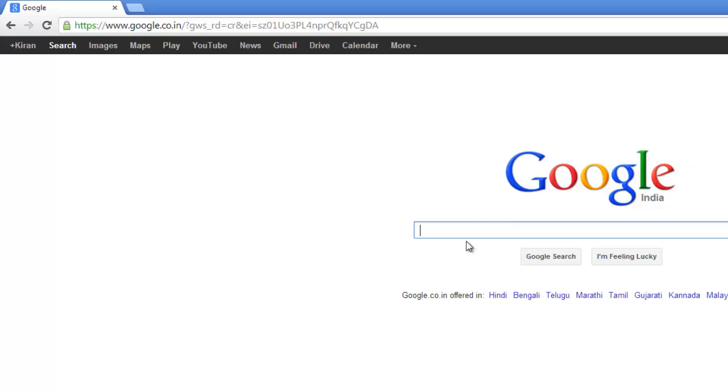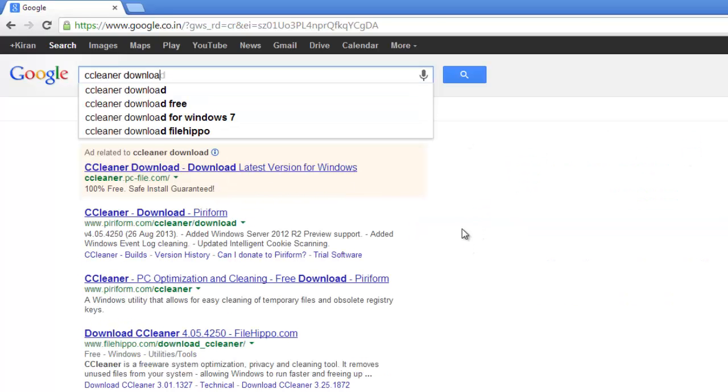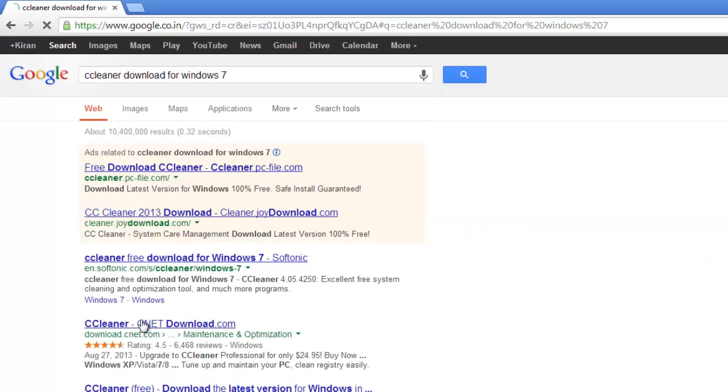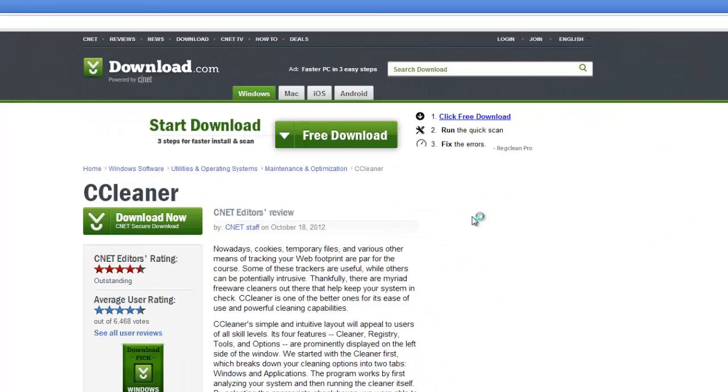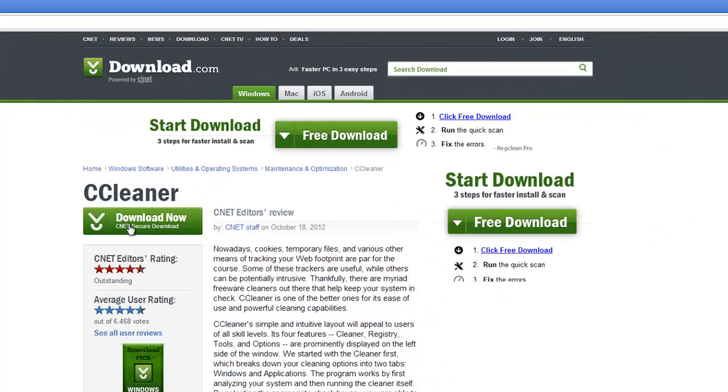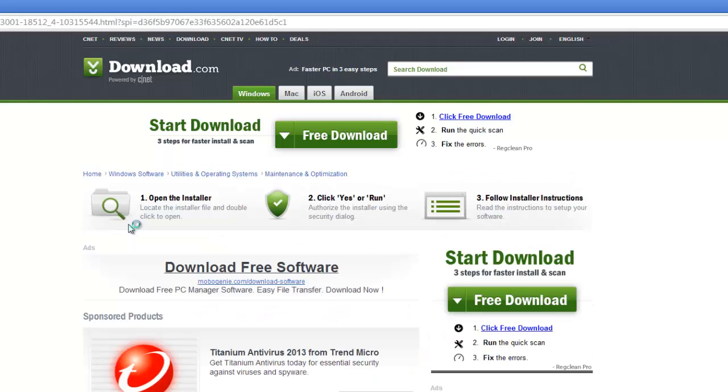In the search box, you can type 'CCleaner download for Windows 7.' You can click on the very first link to open a new tab. Once the page is loaded, you can click on CCleaner Download Now. You will be directed to this page and the download will get started.